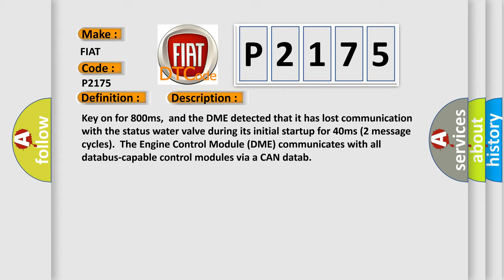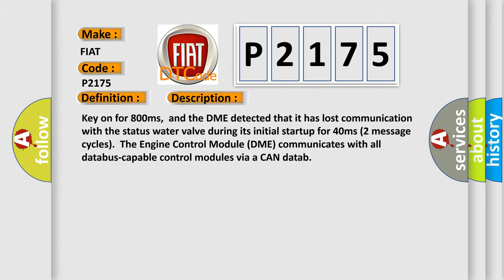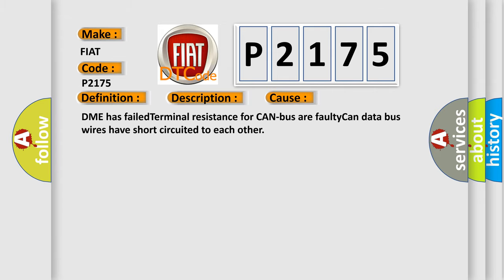This diagnostic error occurs most often in these cases. DME has failed terminal resistance for CAN bus, or faulty CAN data bus wires have short-circuited to each other.